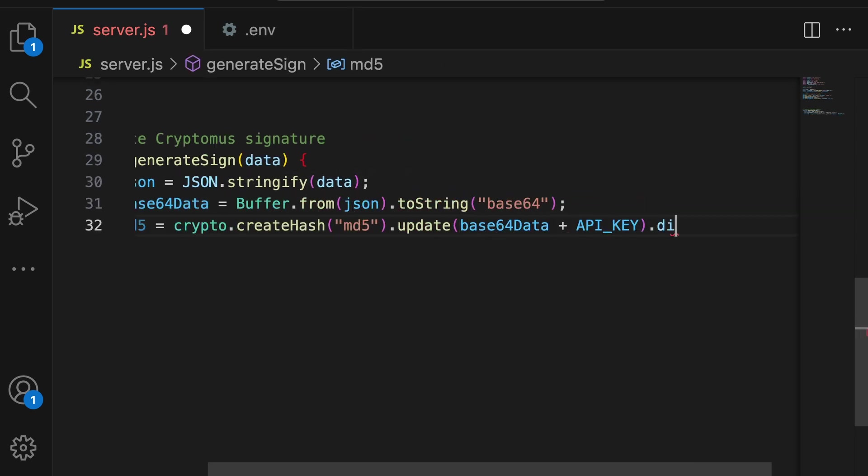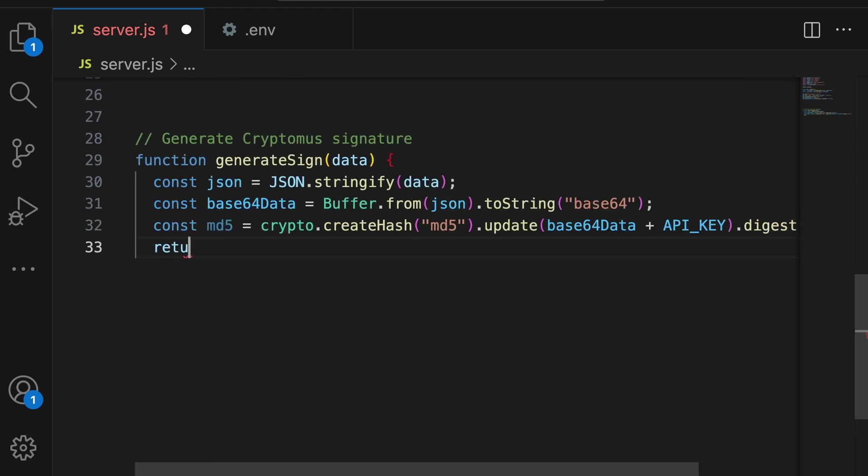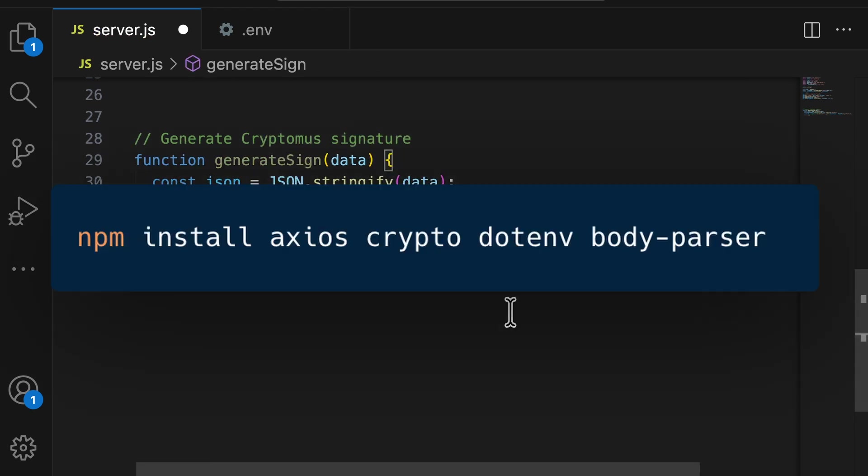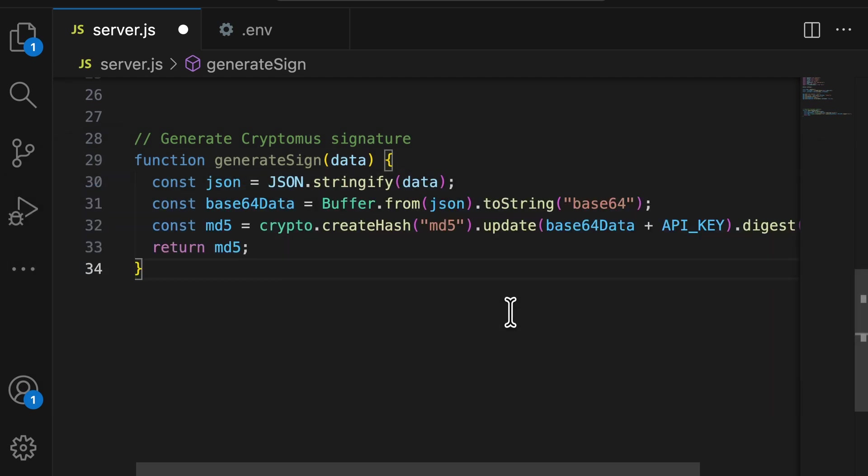Combine it with your secret API key, create an MD5 hash, a cryptographic fingerprint. You have to install these packages in your app first.